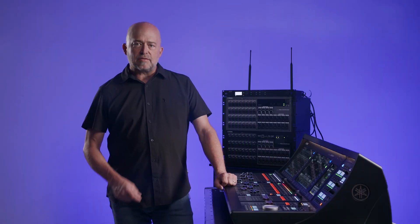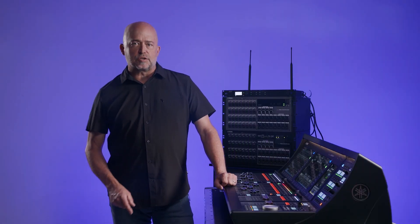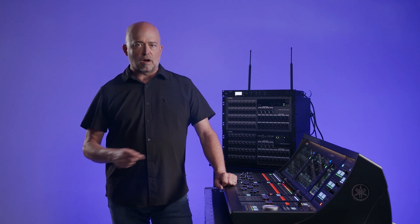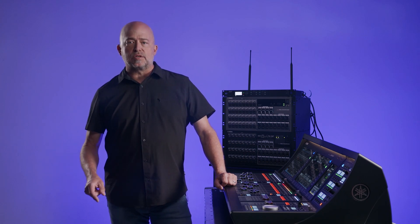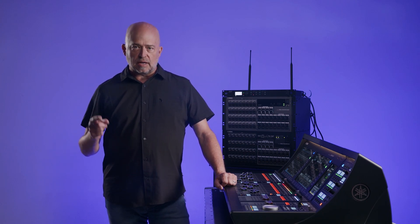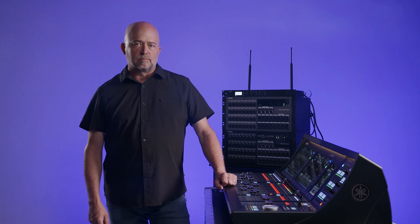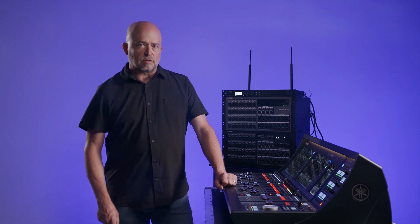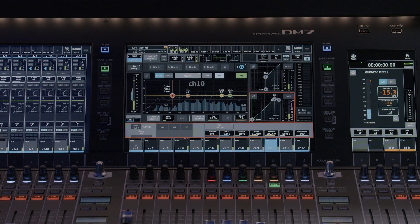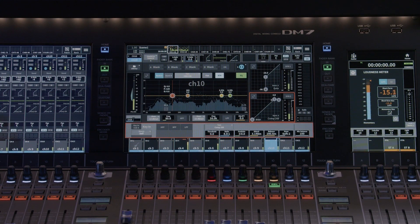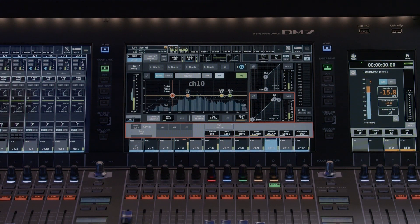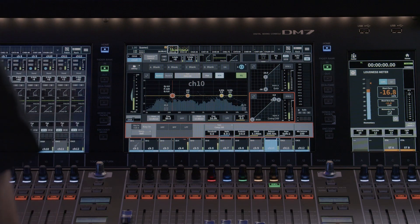The DM7 has four insert slots on every channel, offering a whole lot of options in inserting external hardware and digital gear. Let's take a look. Next up, inserts. How do we access them?